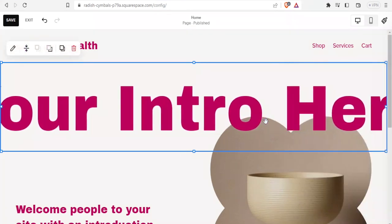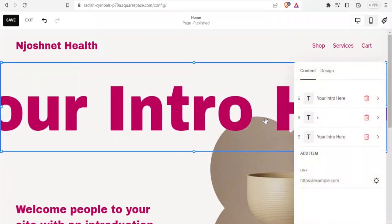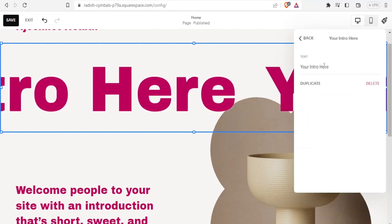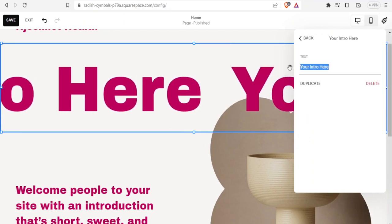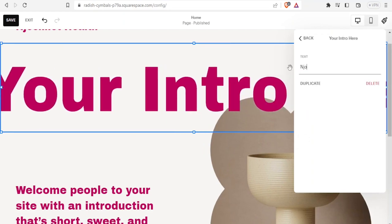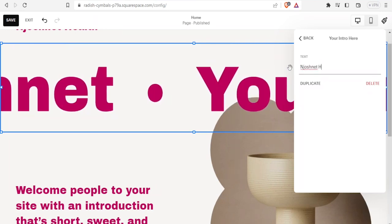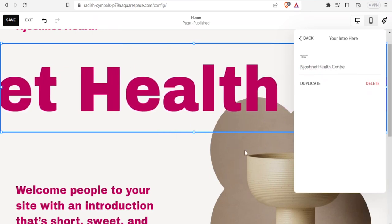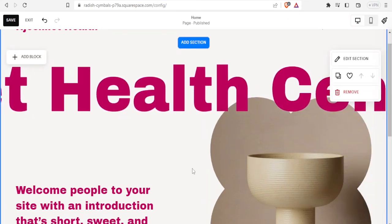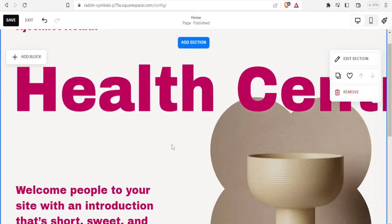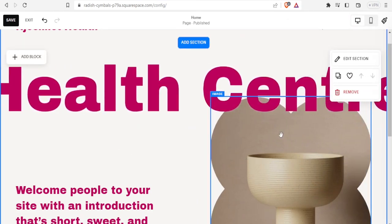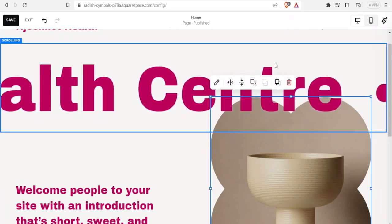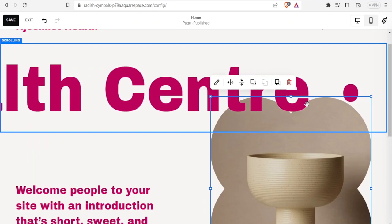To edit the text itself, I simply double-click on the text, then click on it and type. I'll call it 'Josh Net Health Center,' then click outside. You'll now notice we have our 'Josh Net Health Center' title added.